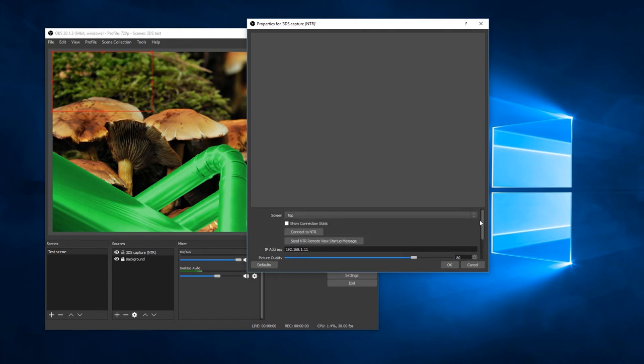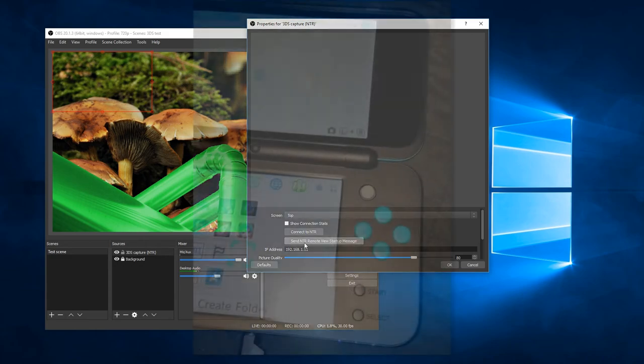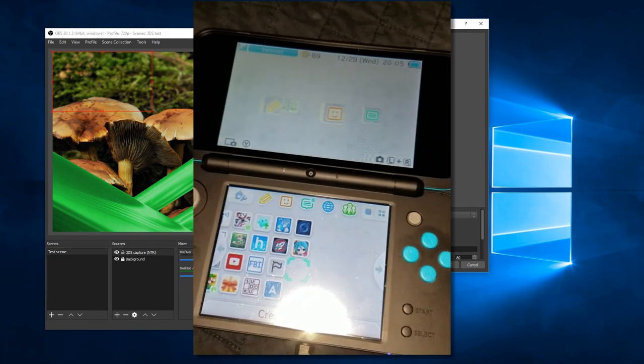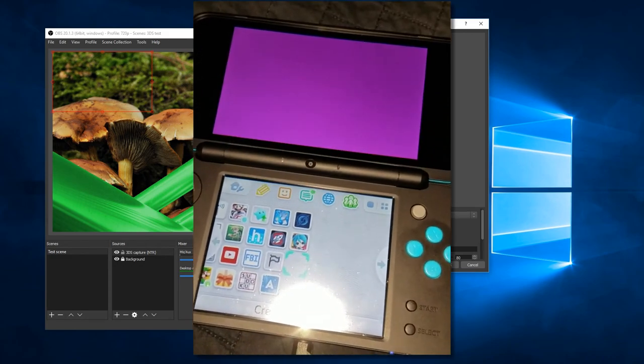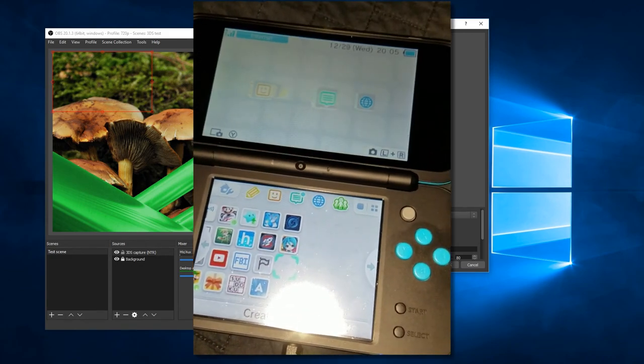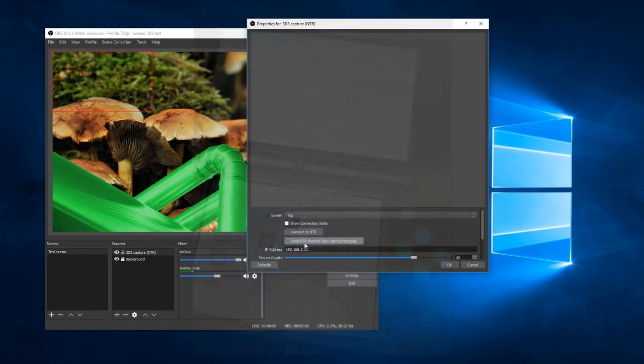The first thing you're going to have to do is you will have to send this remote view startup message. That tells NTR to actually start sending video frames to you. When you hit that, you should see the screen of your 3DS blink briefly. That shows you that NTR is actually starting up its video streaming.